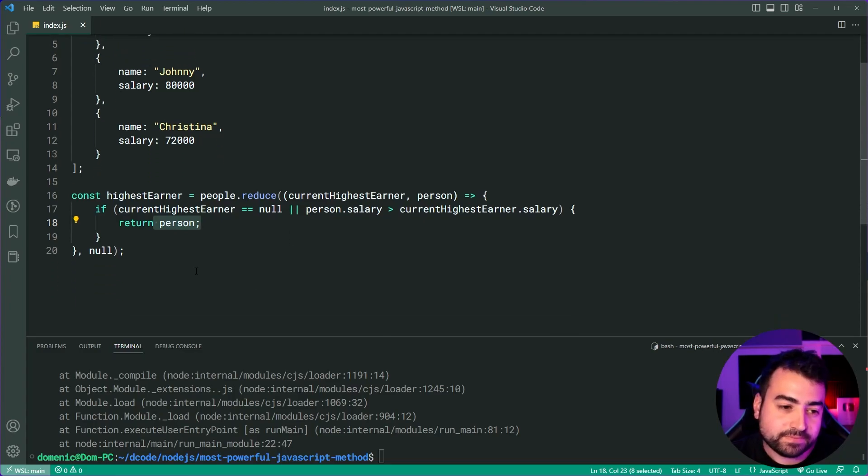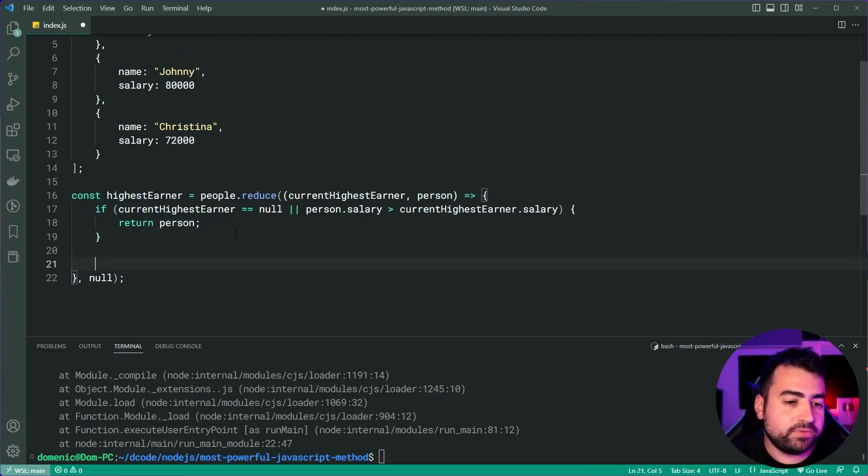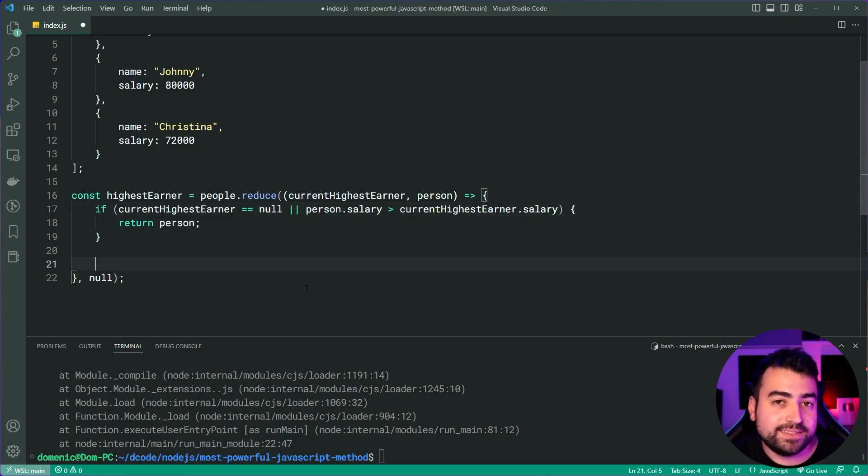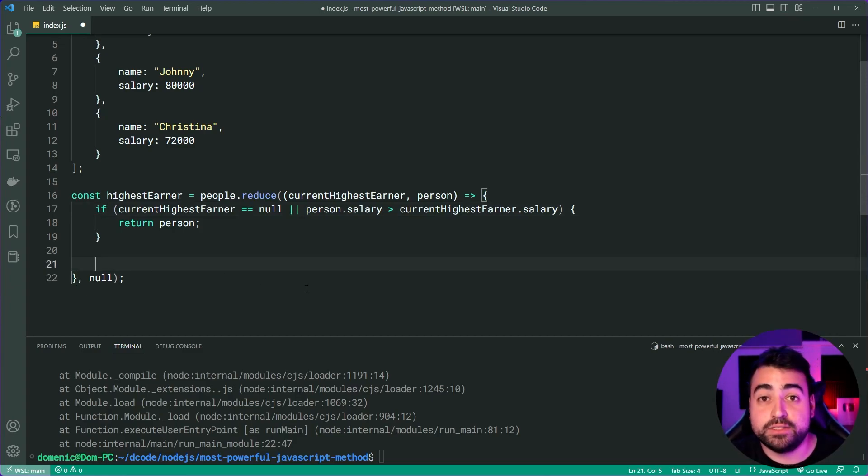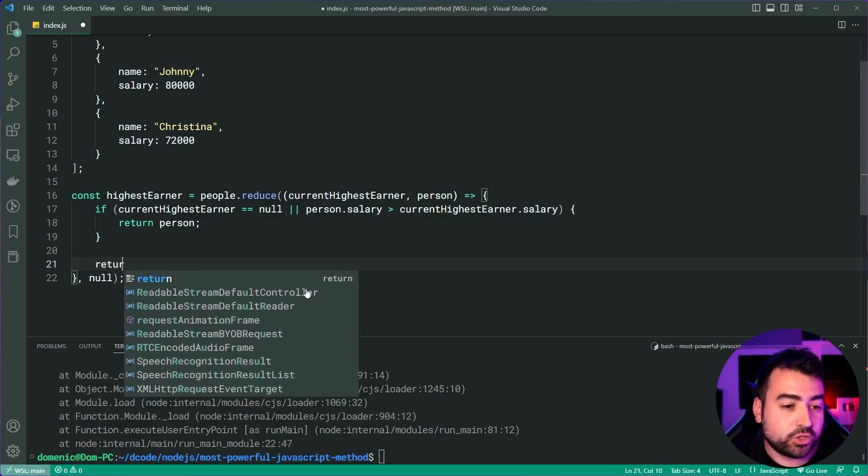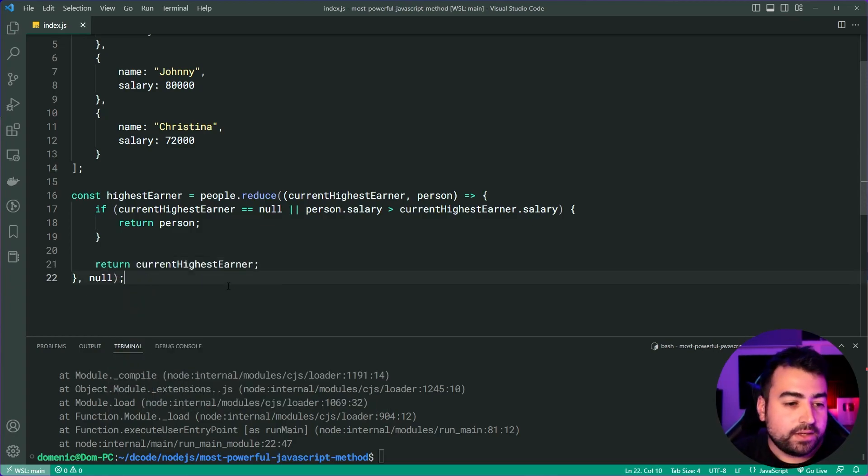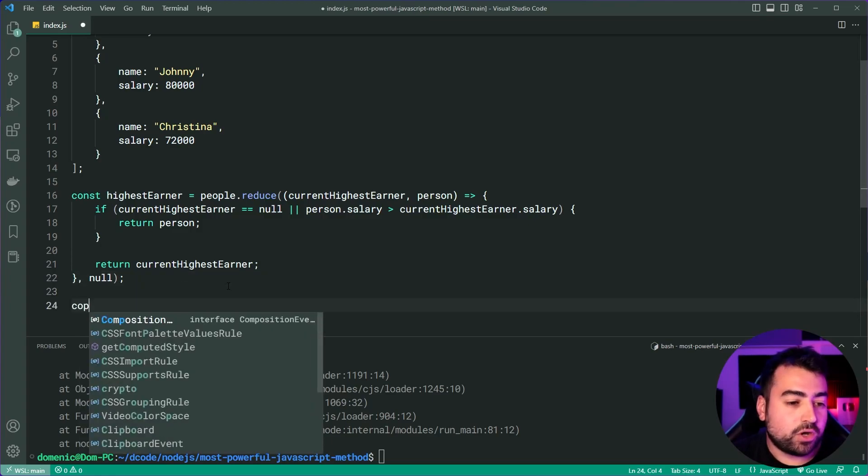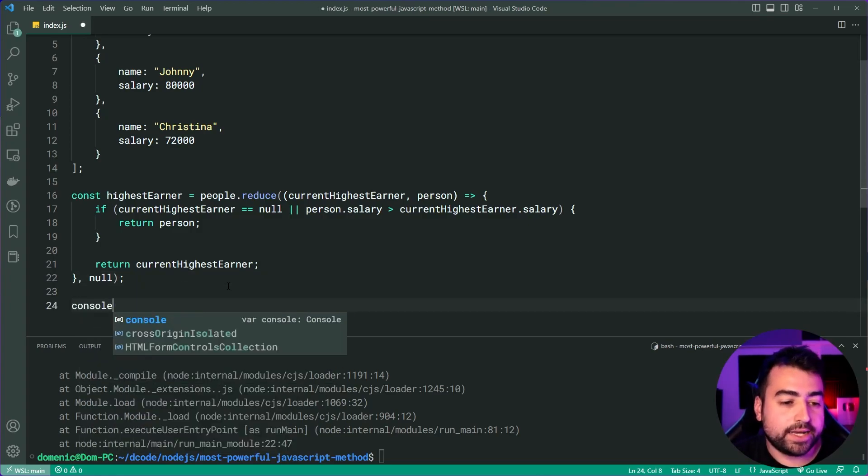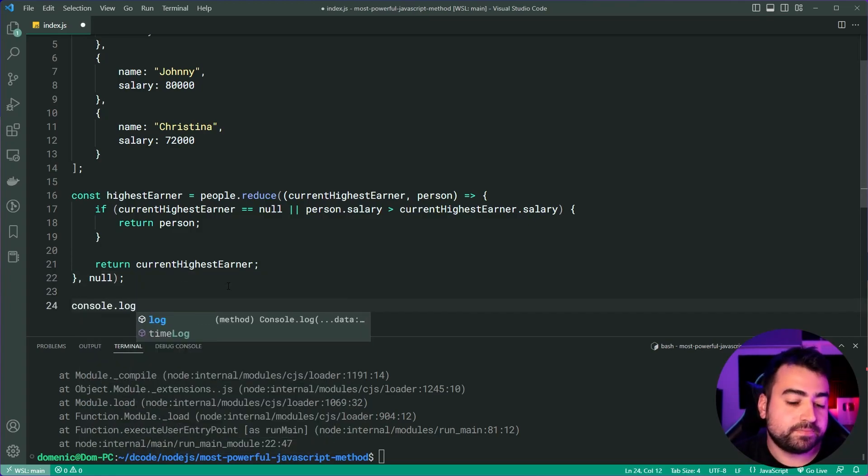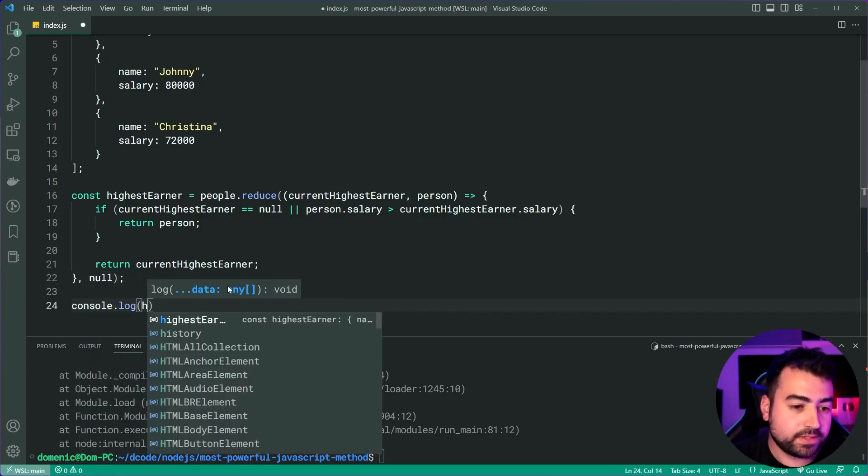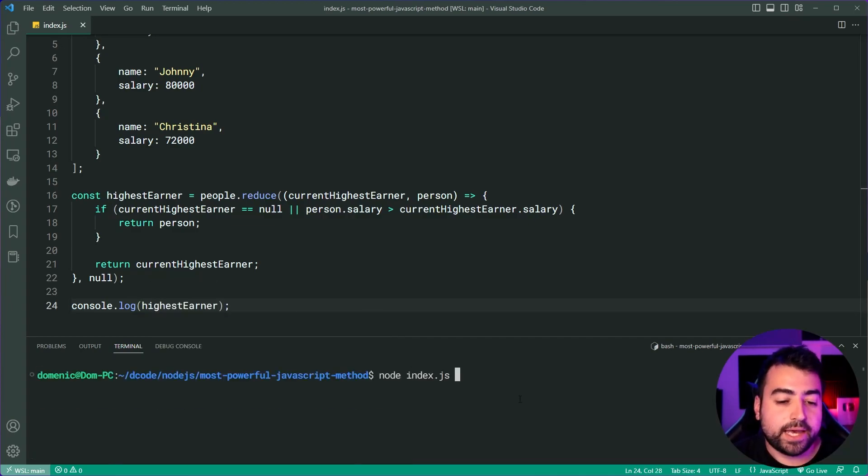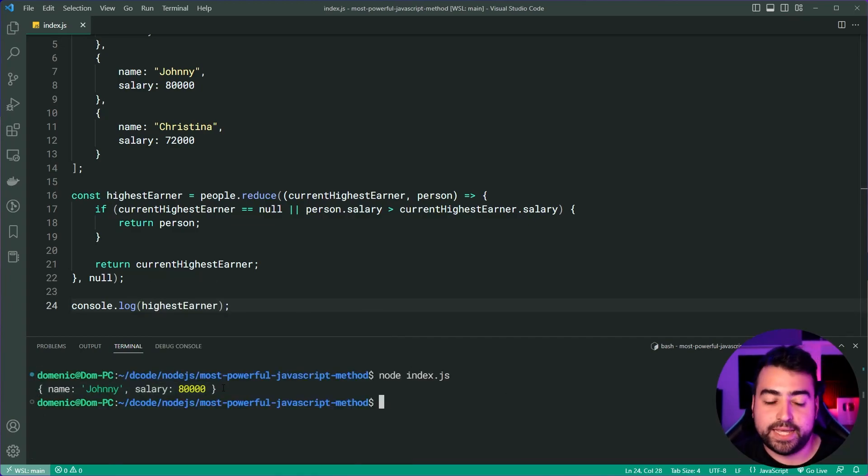Now, of course, if this condition fails, so the person being looked at does not earn more than the current highest earner, then we're going to return simply just the current highest earner. Now, if I was to console.log the highest earner, we're going to get here in the console a value of Johnny, 80,000.